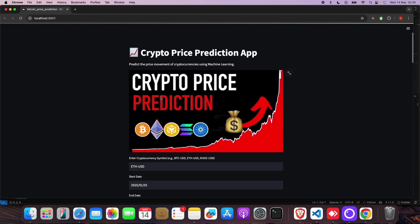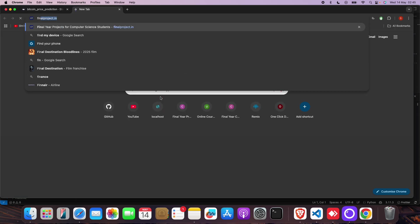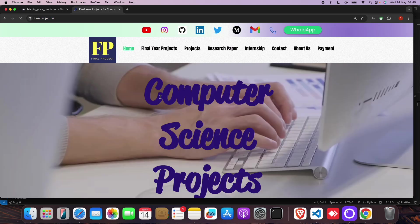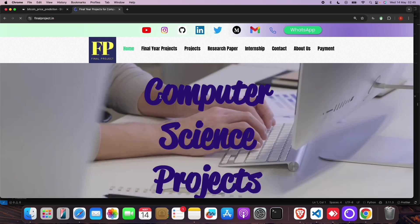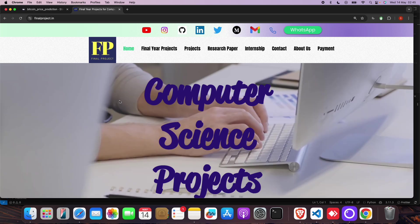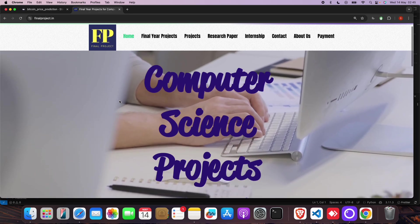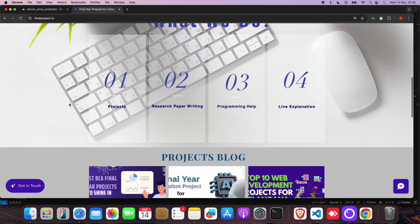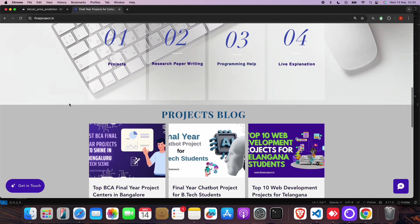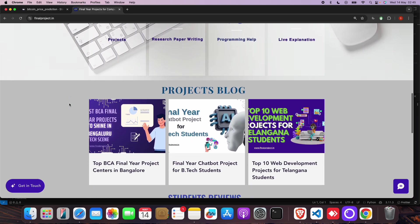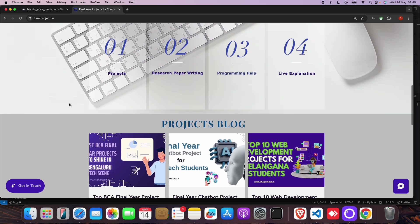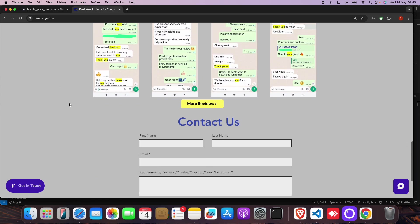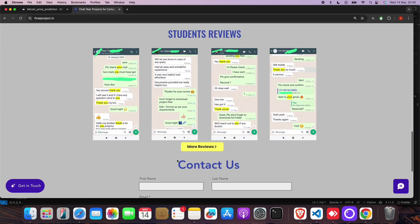If you need this project, you have to search this site which is finalproject.in. You will find this is a great site. You will get lots of projects, research, book writing help, programming help, documentation. We have lots of student reviews.